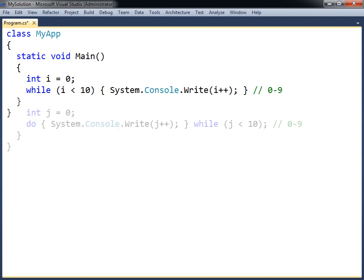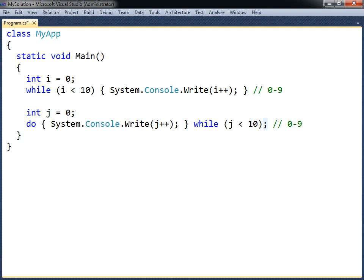The do-while loop works in the same way as the while loop, except that it checks the condition after the code block, and will therefore always run through the code block at least once. Bear in mind that this loop ends with a semicolon.